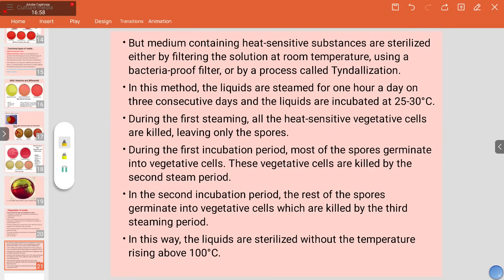In Tyndallization, steam is passed for one hour on the first day, then the material is incubated. Most vegetative microbes are killed by the steam, but spores survive since the temperature is not raised high enough. On the second day, the spores germinate into vegetative cells, steam is applied again killing those cells, then incubated again. On the third day the process is repeated. This is how liquids are sterilized without the temperature rising above 100°C, and it is applied for antibiotics, vaccines, and enzymes.